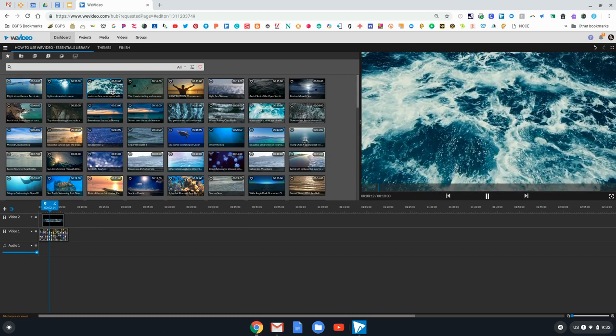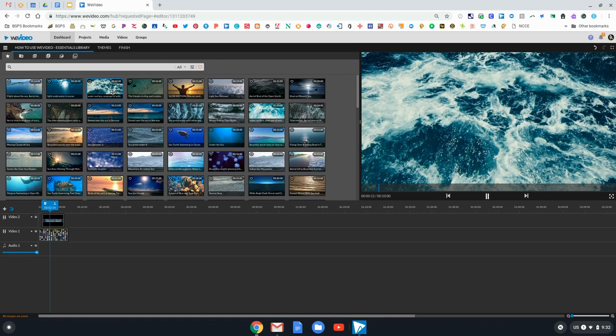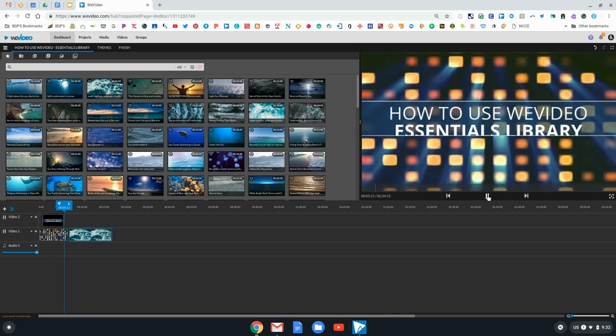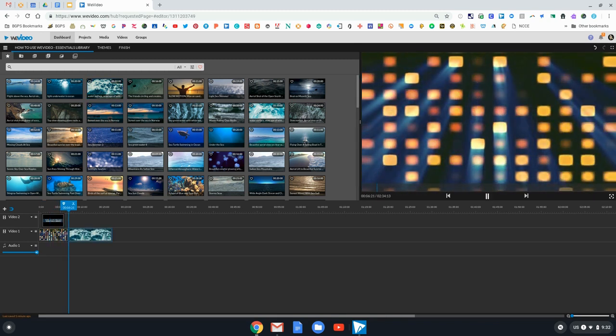Just like with any media in WeVideo, you drag and drop to add it to your video. You can preview it with that preview on the right side. We can see there's my video that I brought in from the Essentials Library.